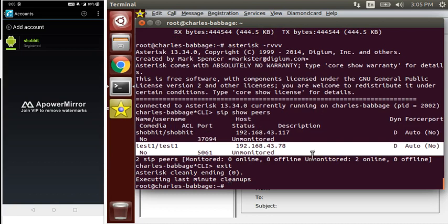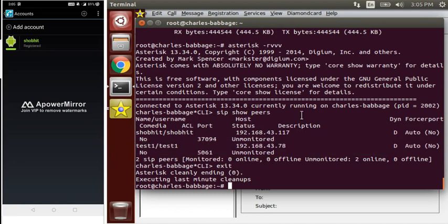So firstly, let me show you whether both the SIP peers are connected. SIP show peers. Okay, as you can see, this peer which is connected to your phone, and this Test which is connected with Twinkle.